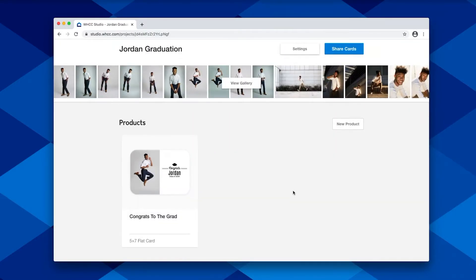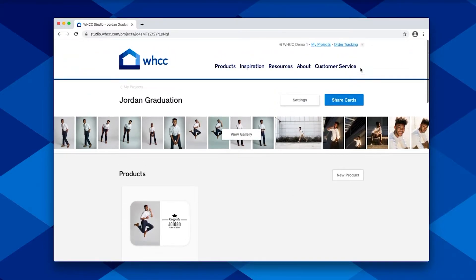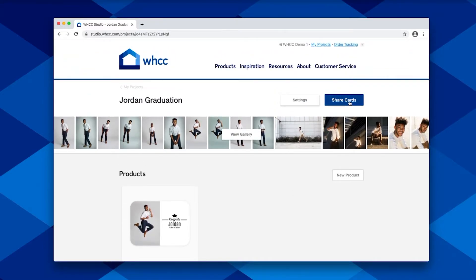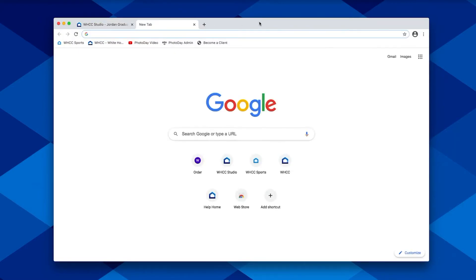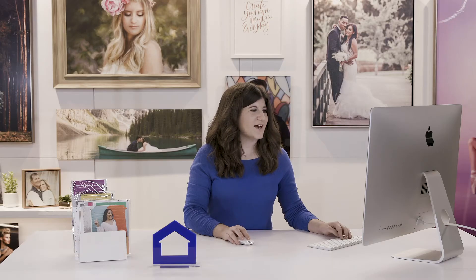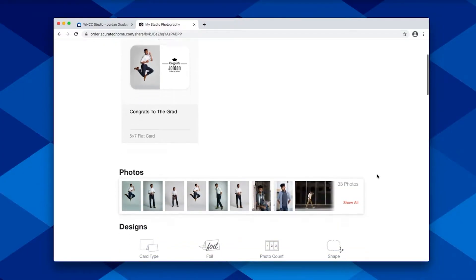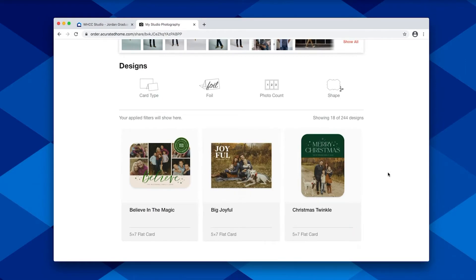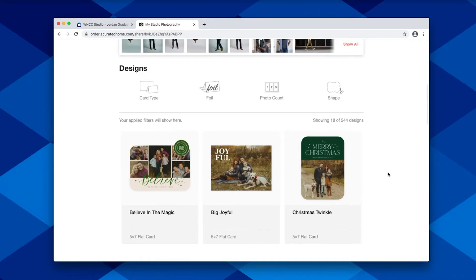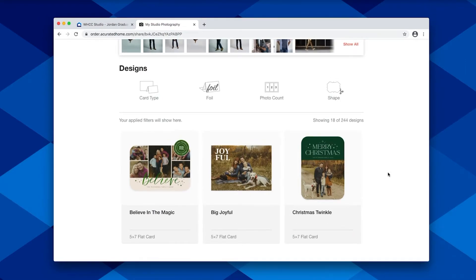Now that your card is saved in your project, you can go over here to share cards and copy this link to send to your client. When you share the link with your client, any card designs that you've created will be saved at the top, and you also have the ability to allow them to create their own cards by connecting a design collection to it.